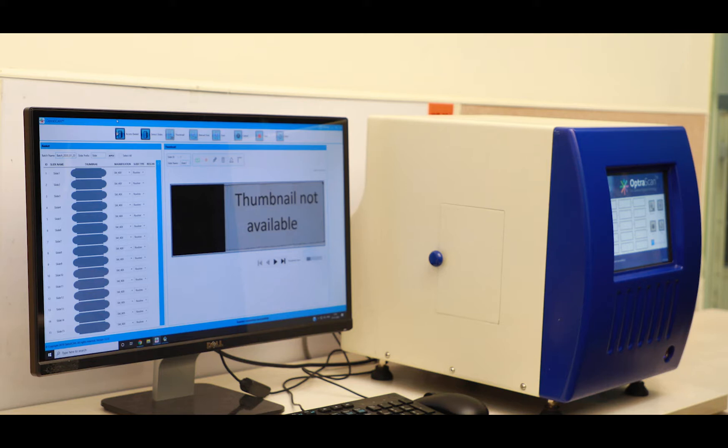The unit you see here is our OS-15 HD scanner, which has a carrying capacity of 15 slides and can scan your pathology glass slides at a 40x magnification.